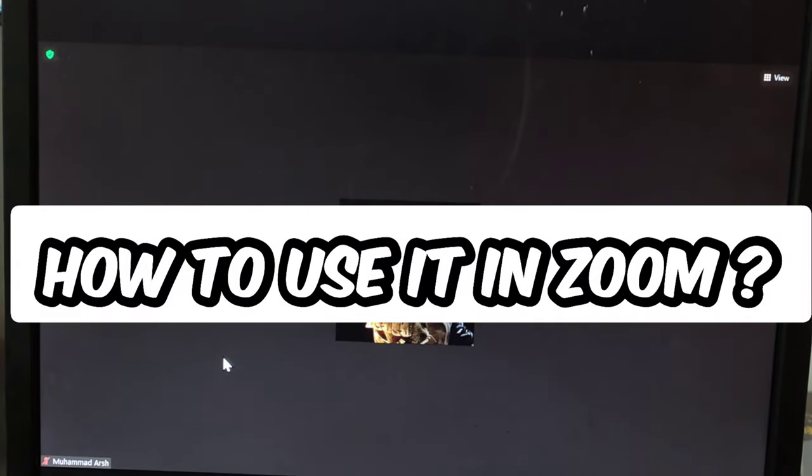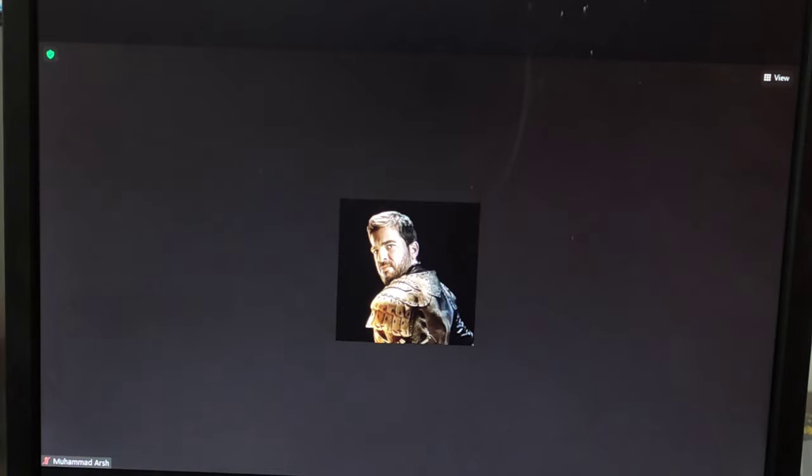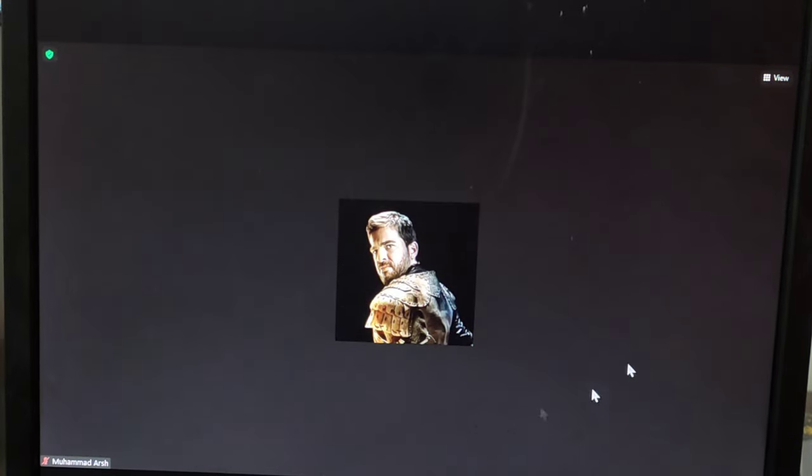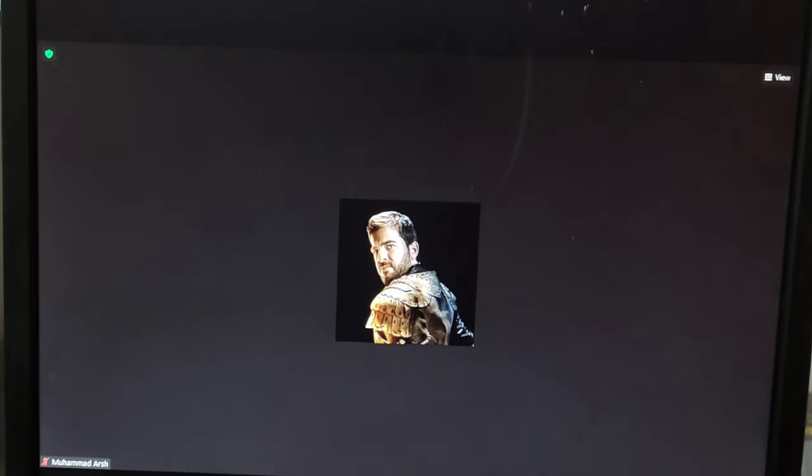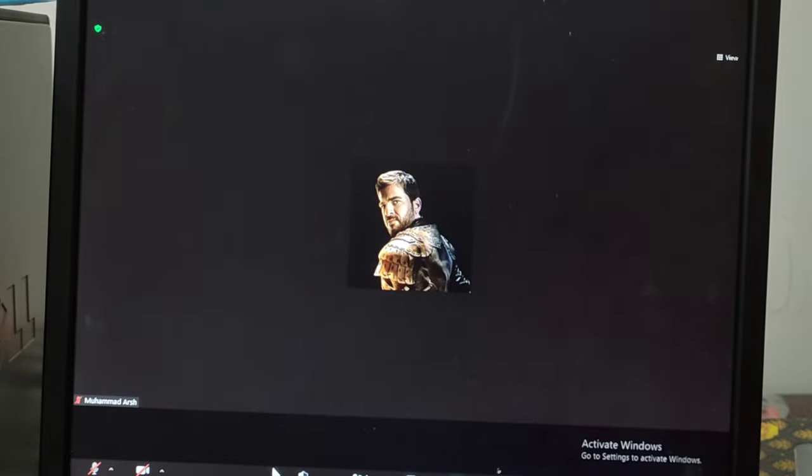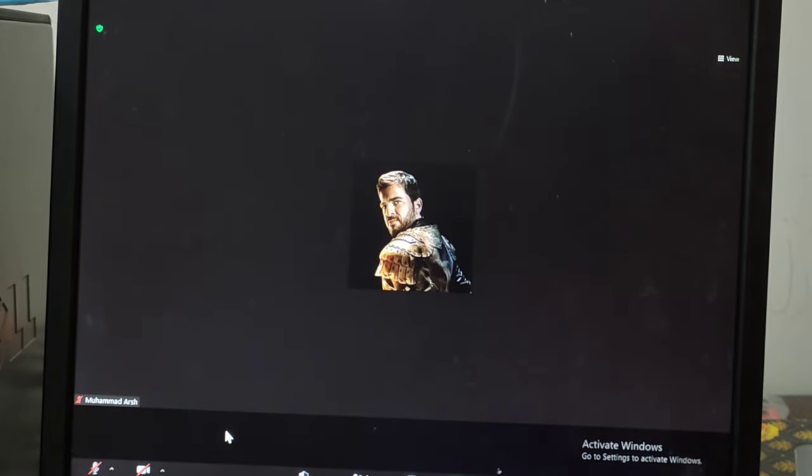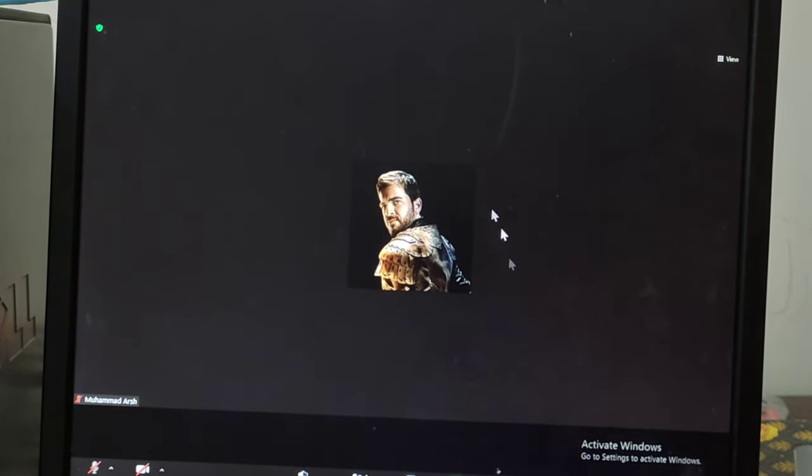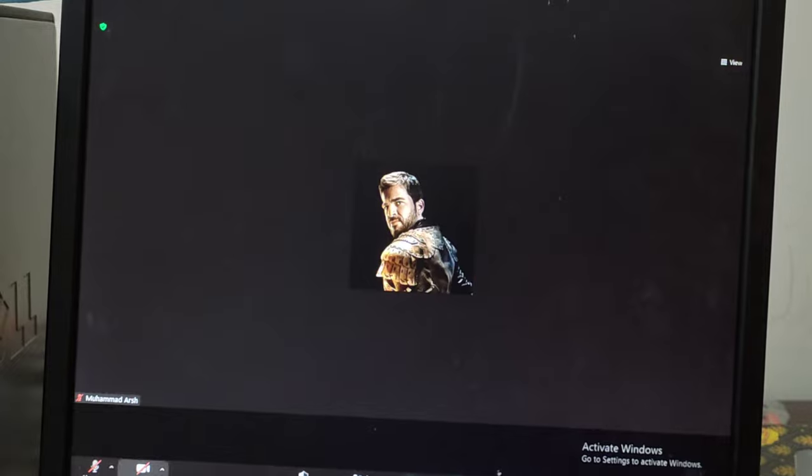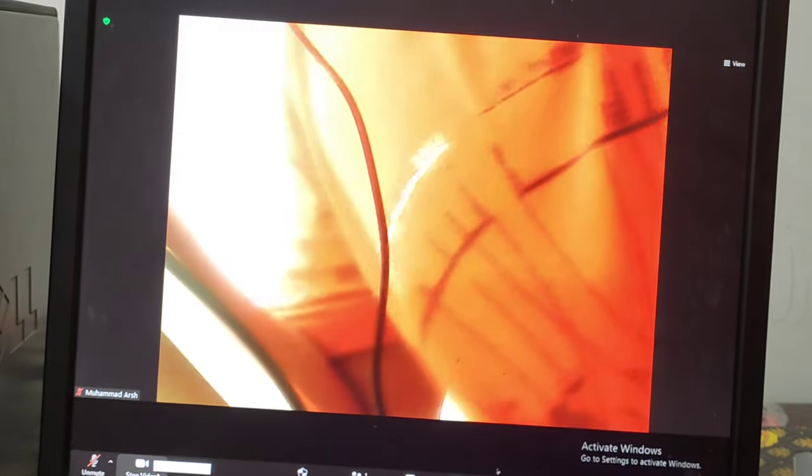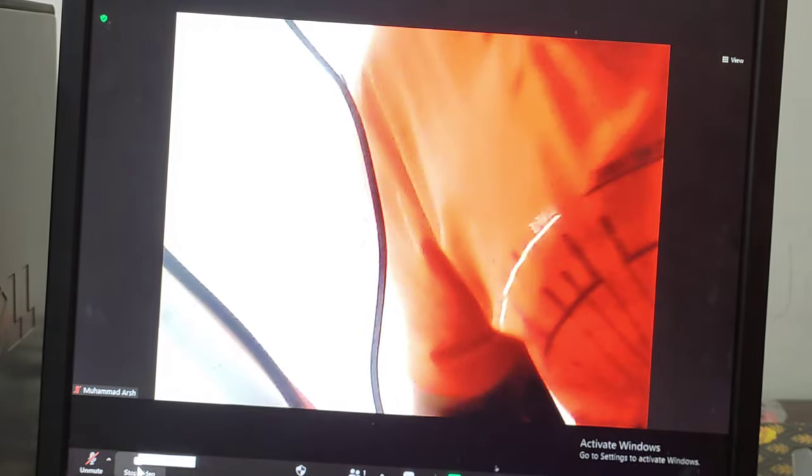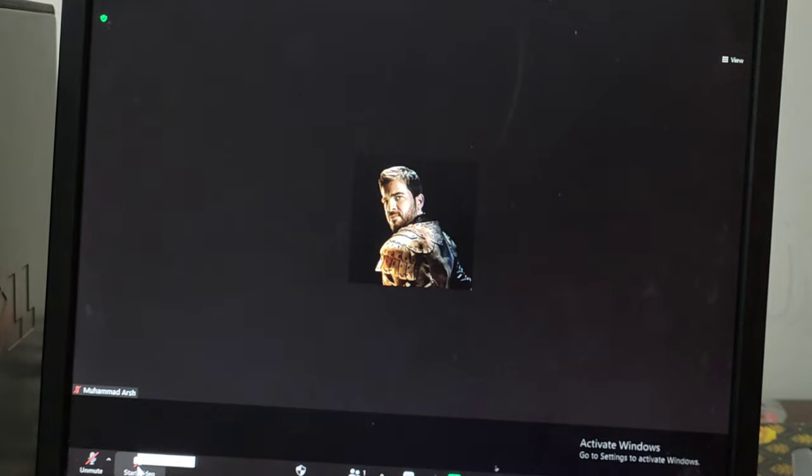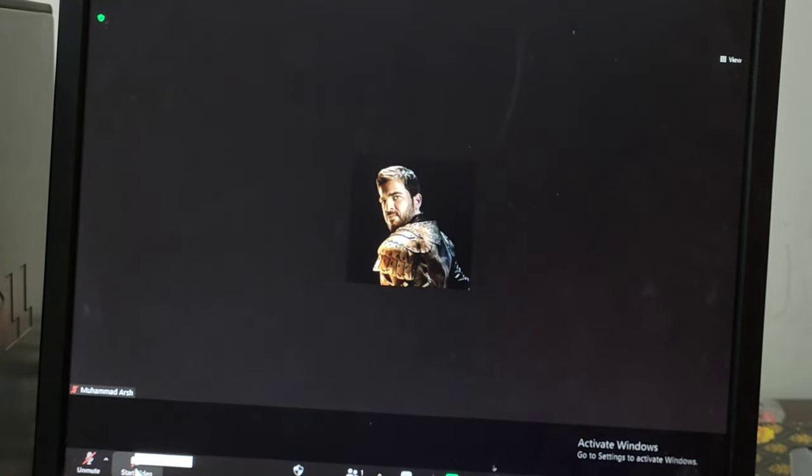So now I'm going to show you how to use this in Zoom. My video is currently off right now—I'm using my laptop webcam. If we want to use our mobile's webcam, we just see this icon right here.